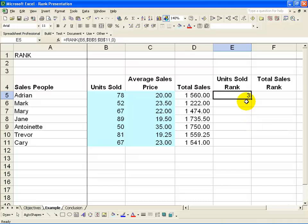What you'll see is it tells you immediately that Adrian's 78 units sold is ranked third, which makes sense in terms of Jane has got 89 and Trevor had 81.